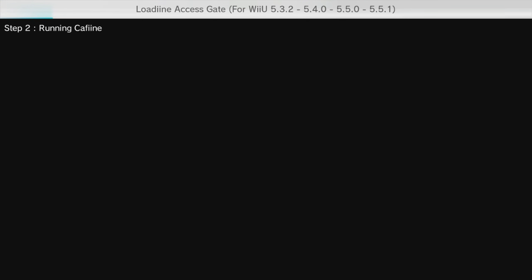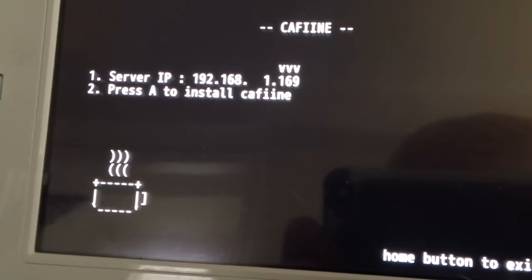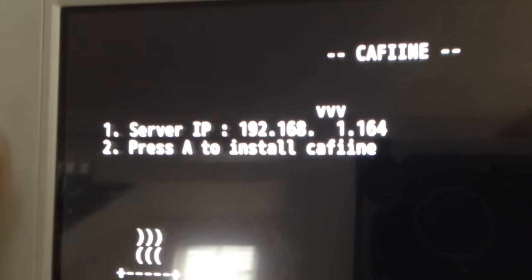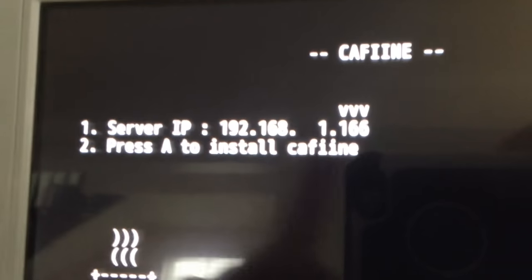It'll say step two: running Caffeine, and then it'll load. Now this little thing appears on the gamepad — it says Caffeine. Press A to install Caffeine, and you have to type in your IP address. You're going to use the D-pad to type it in: down to go lower, side to side to move around, and up to go up. Type in your IP address and then press A.